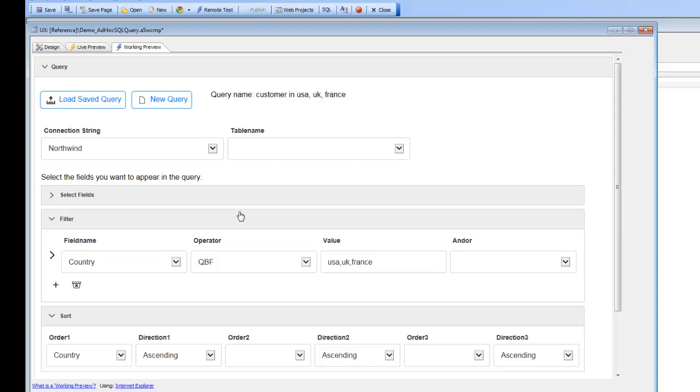So basically what we've shown in this component here is how you can create a UX component that allows users to create arbitrary SQL queries against a table in a database, view the results, and then also export the results to Excel. Thanks very much for watching.